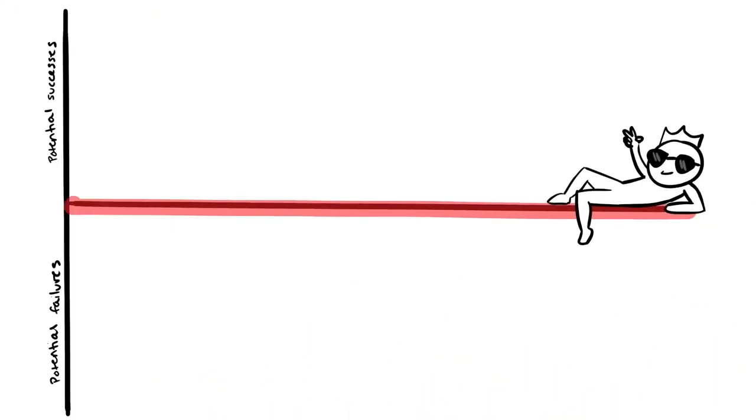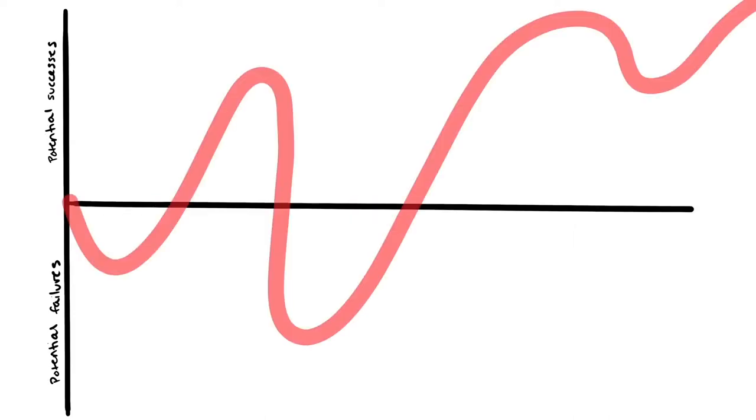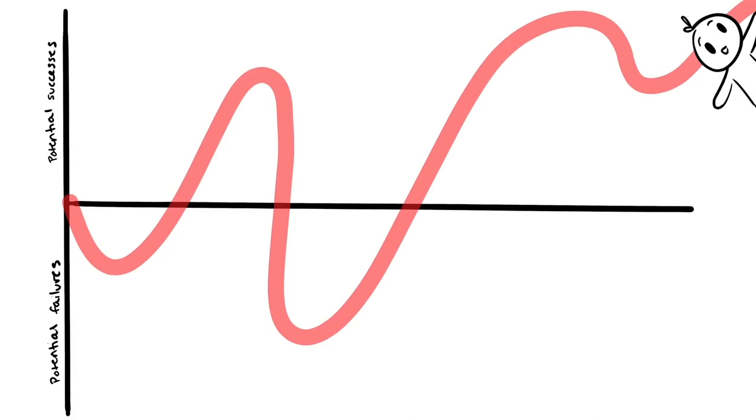So they make choices that reduce the risk of failure. If you have a growth mindset, you're more likely to choose the harder class because you'll benefit more from the experience.